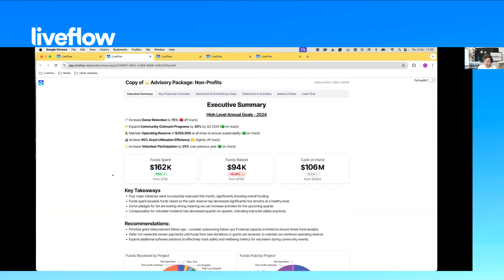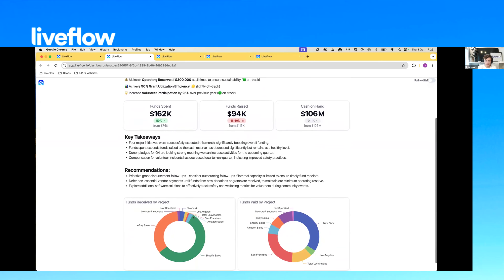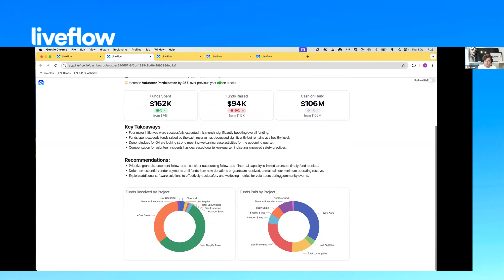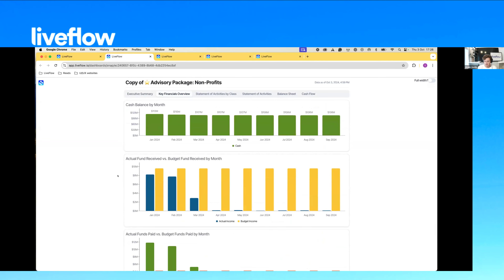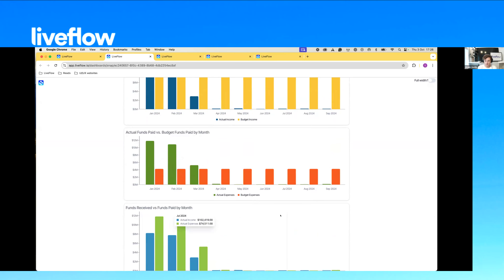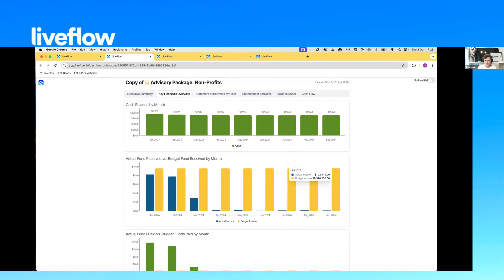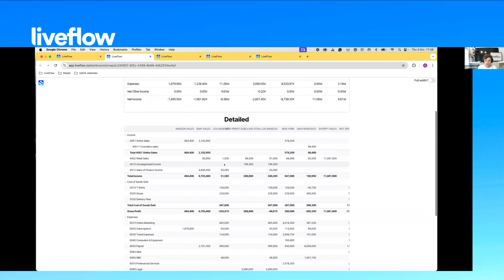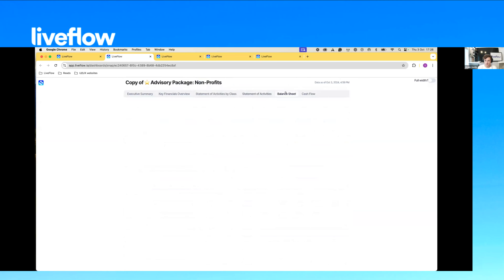Another use case we thought of was nonprofits. Nonprofits are a special breed — lots of use of classes and different terminology. We've put some conceptual things you might see in a nonprofit report: donor retention, grant utilization efficiency, high-level metrics of how much was spent, how much was raised, and how much cash on hand. There's a breakdown of funds by project — both received and paid — then going a level deeper with a cash balance by month, budget versus actual graphs, actual funds paid versus funds received, and a statement of activities broken down by class.